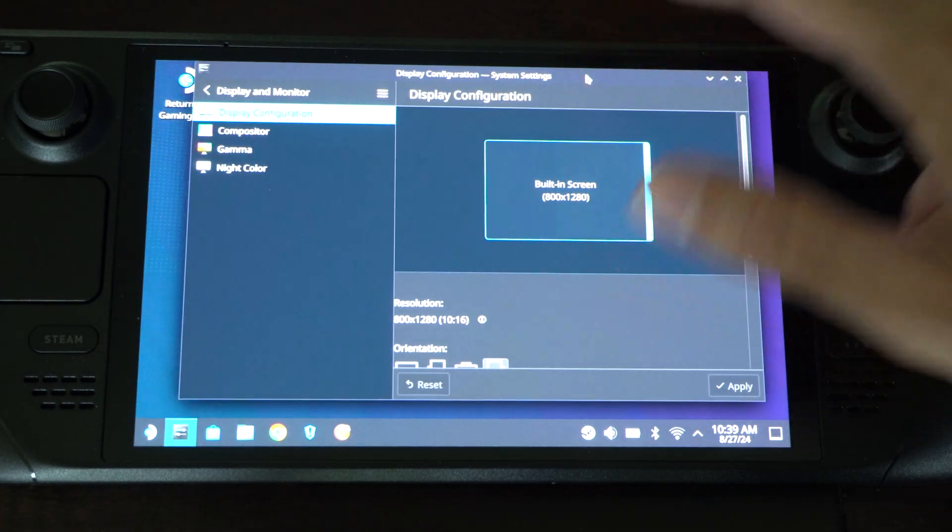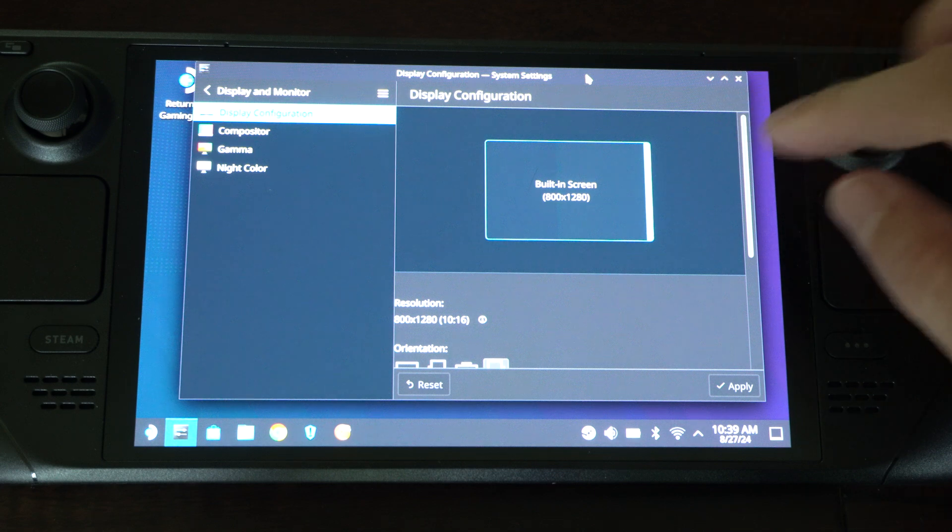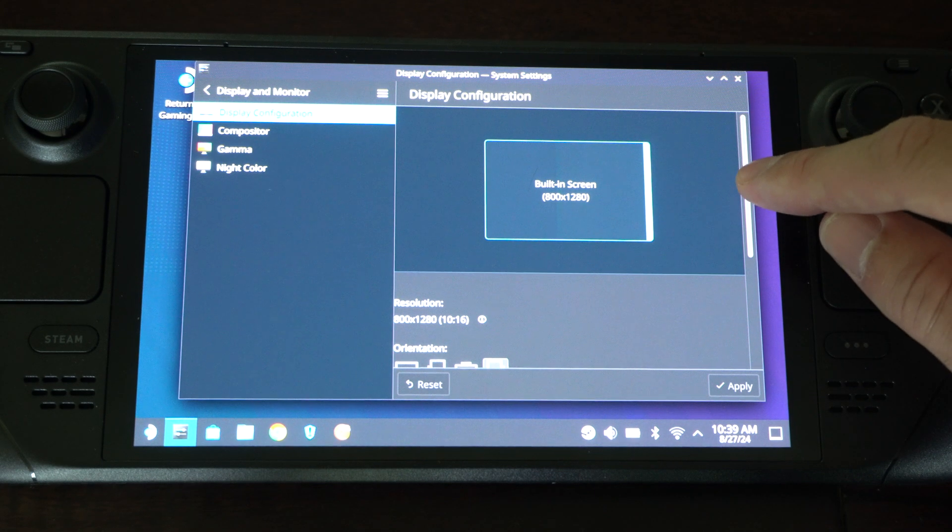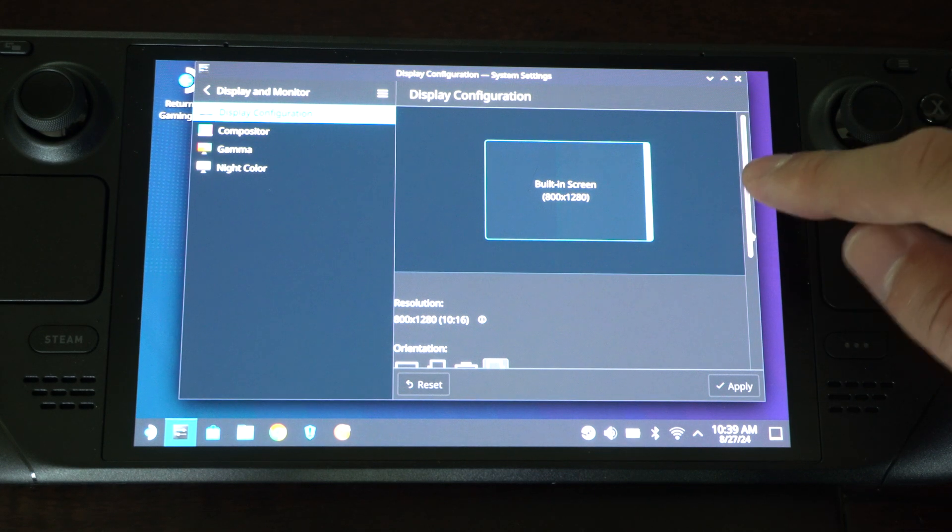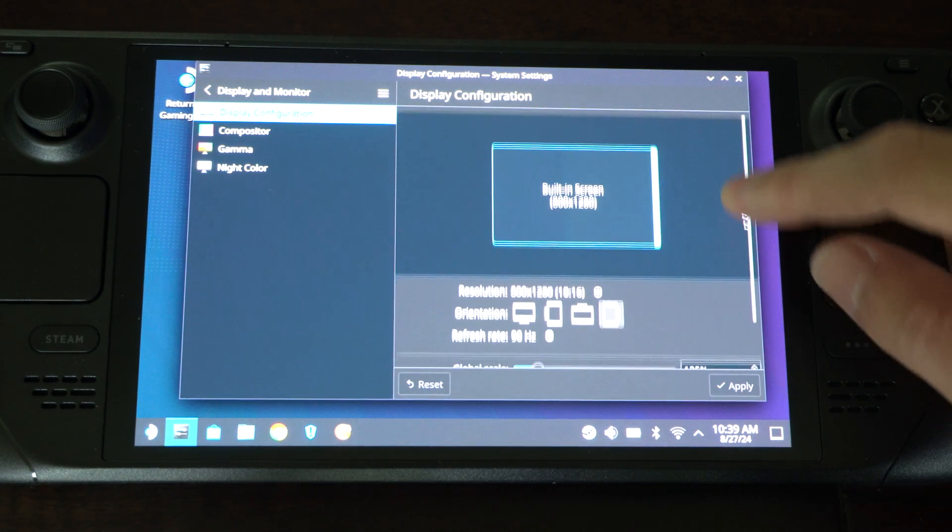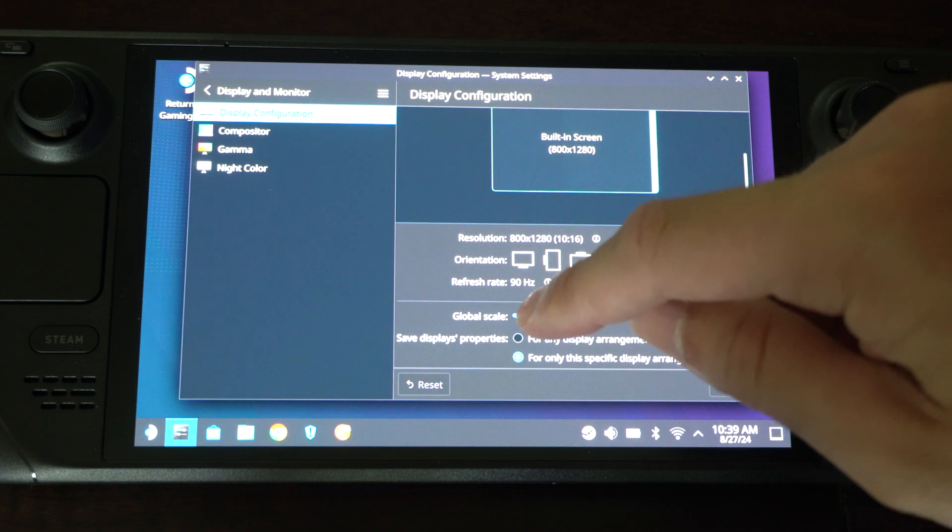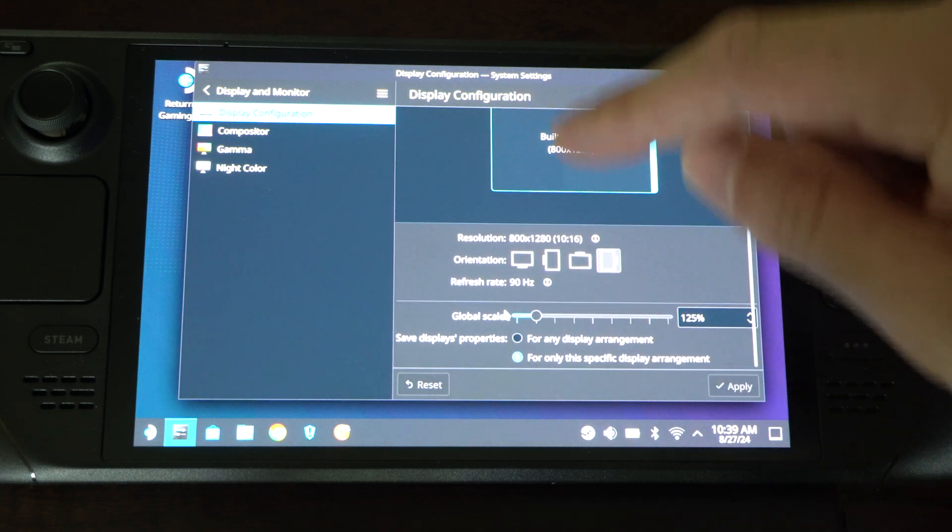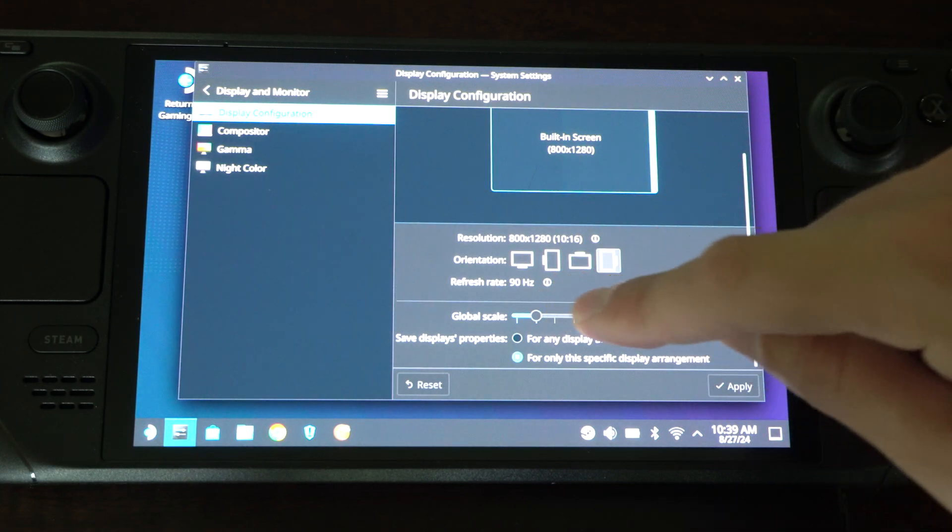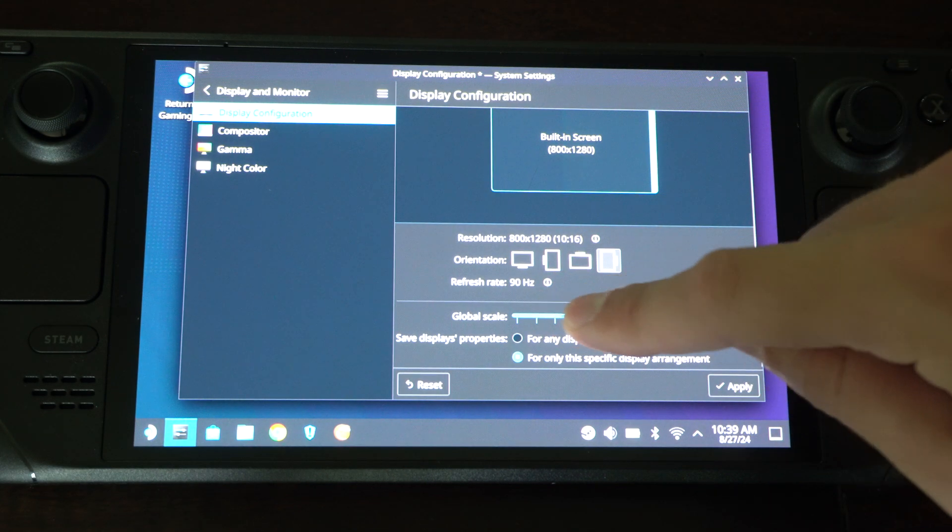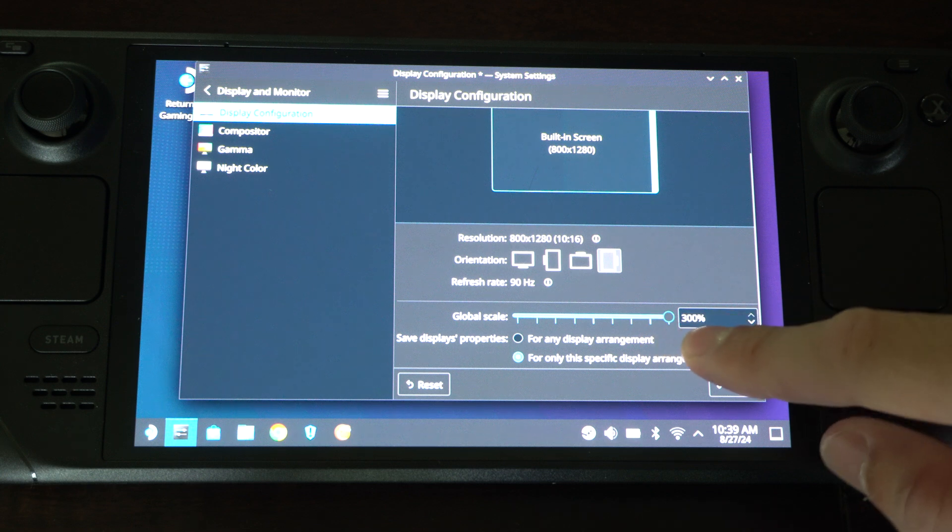So this is what it looks like on the Steam Deck, but we can scroll on down. And we have global scaling or global scale. And we want to go ahead and just change this.